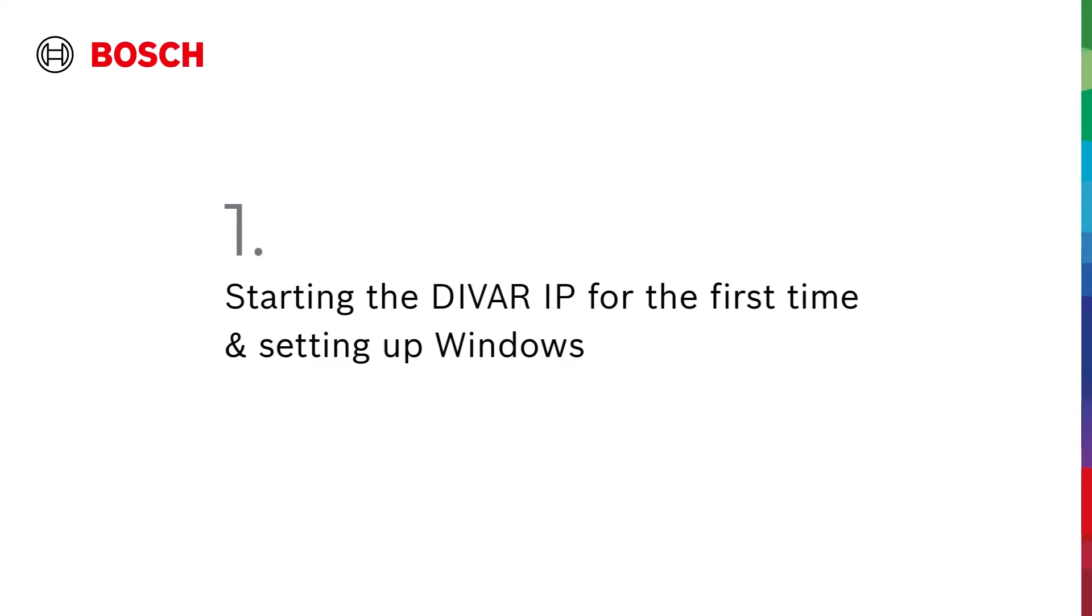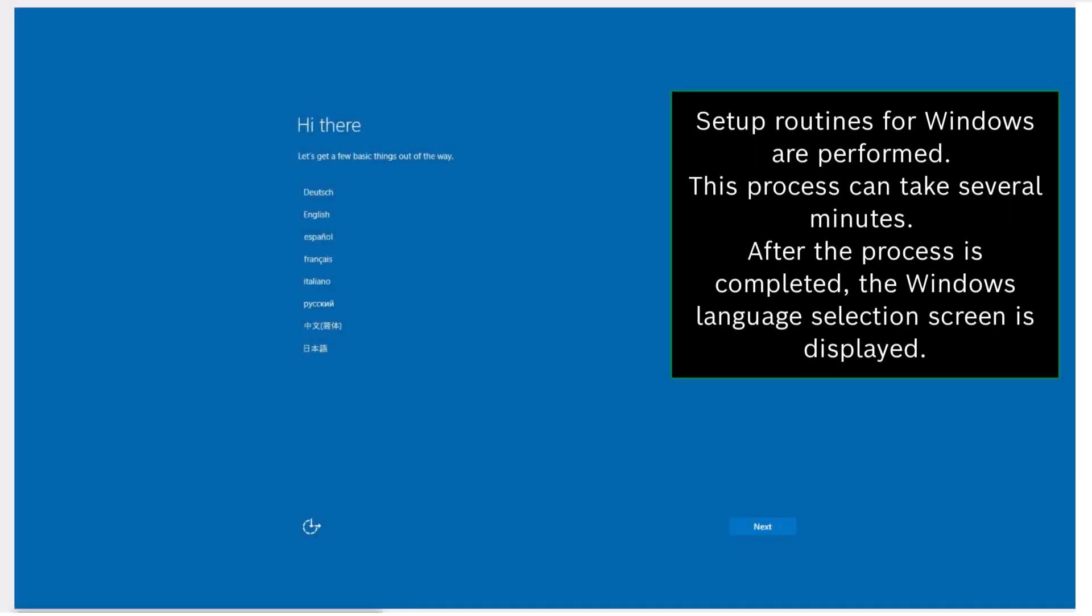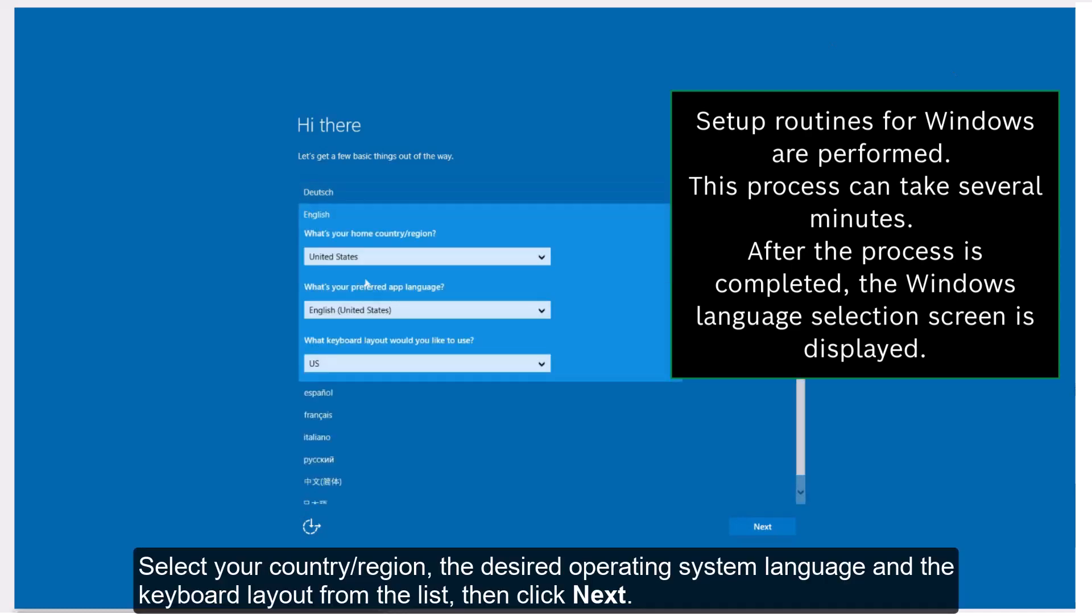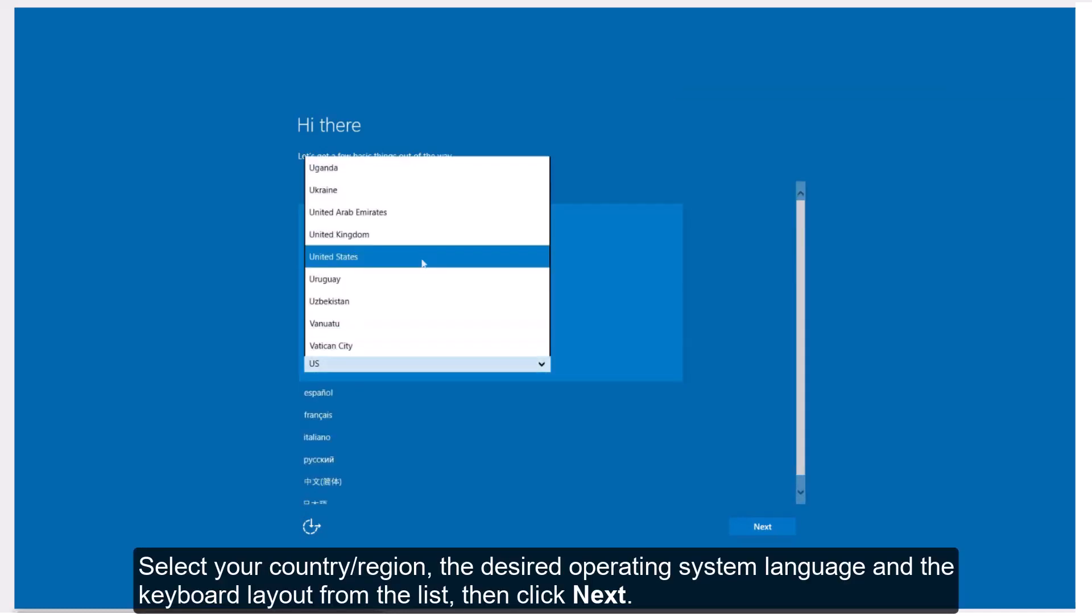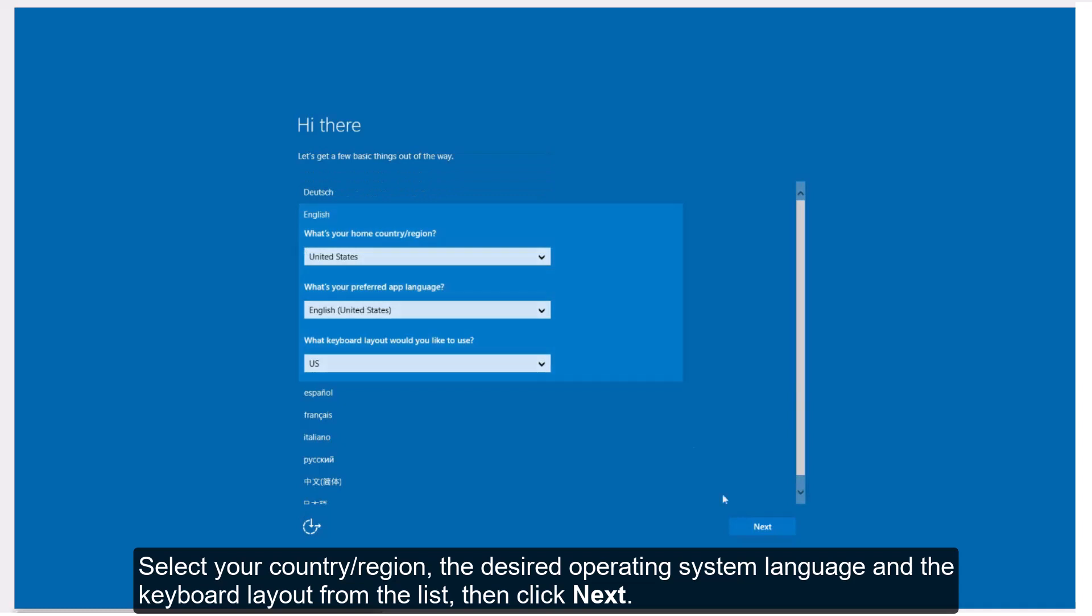Step 1: Starting the DIVAR IP for the first time and setting up Windows. Select your country or region, the desired operating system language, and the keyboard layout from the list, then click Next.